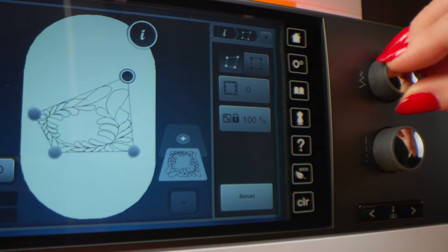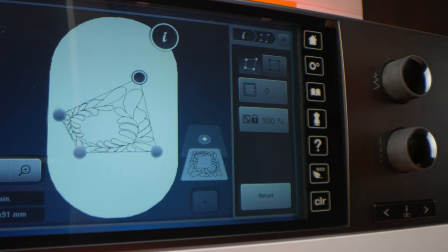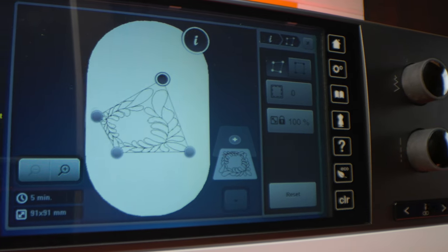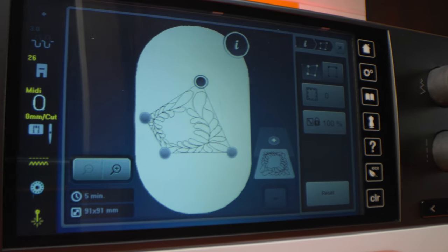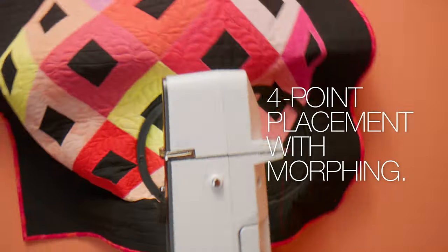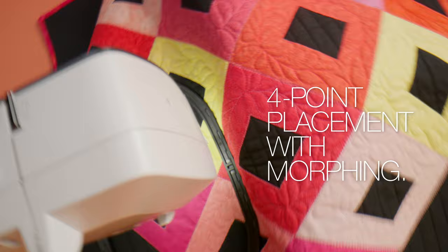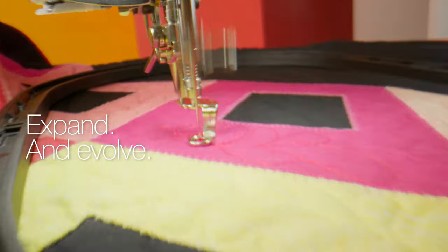The joy of evolving on the go. The four point placement function on the B790 Pro allows you to morph your designs to precisely suit your project.